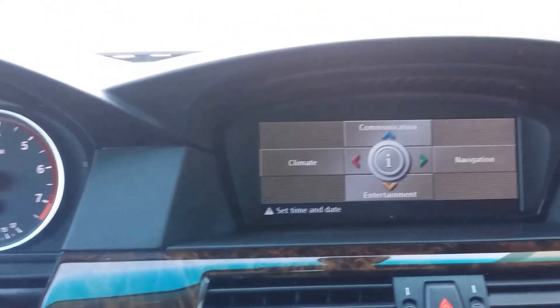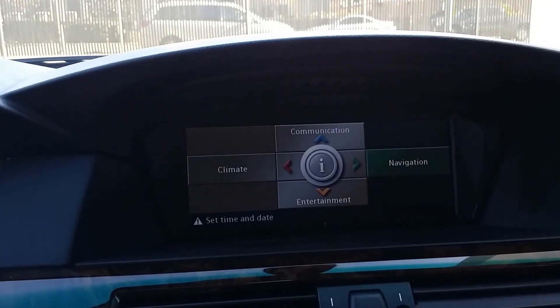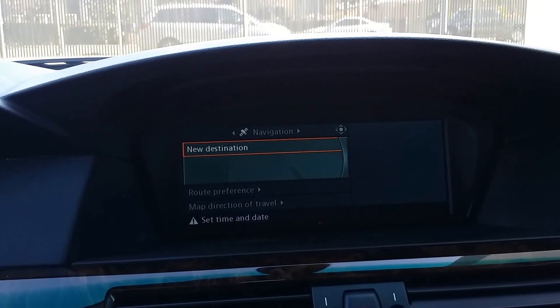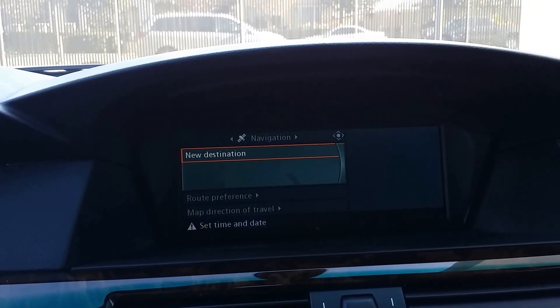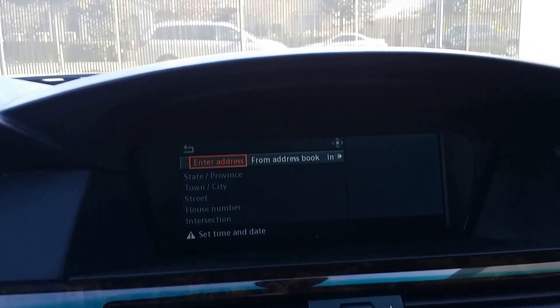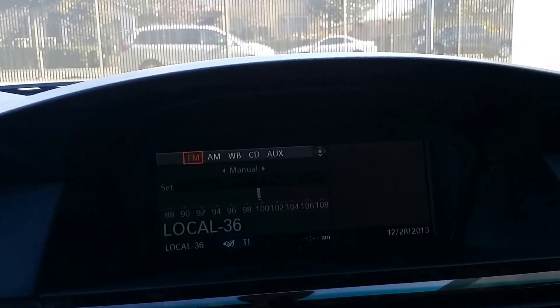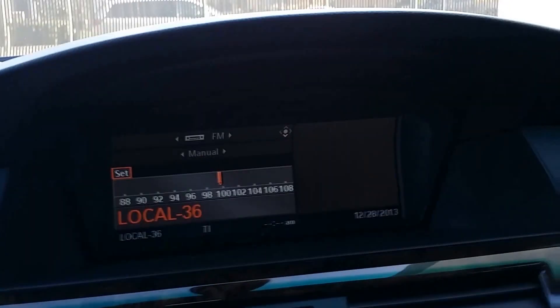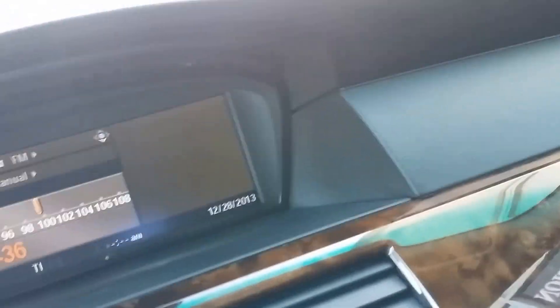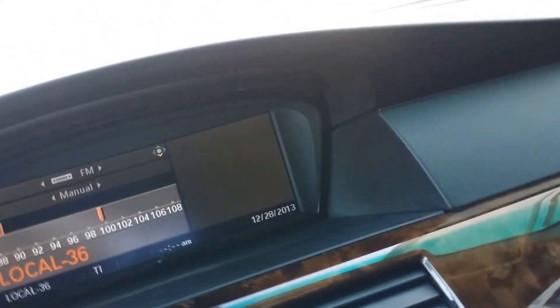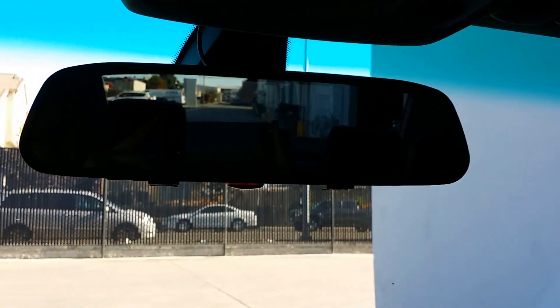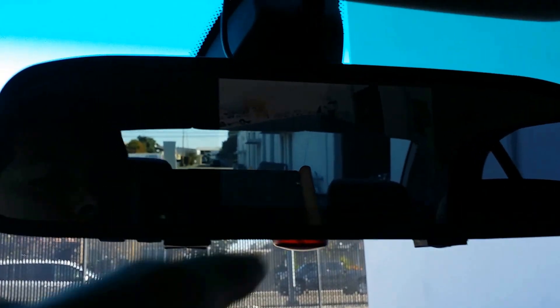And the car does have navigation, there's the radio. It has Bluetooth, backup camera. I'll show you the backup camera really quick. The backup camera comes out right there. Can't really see it.